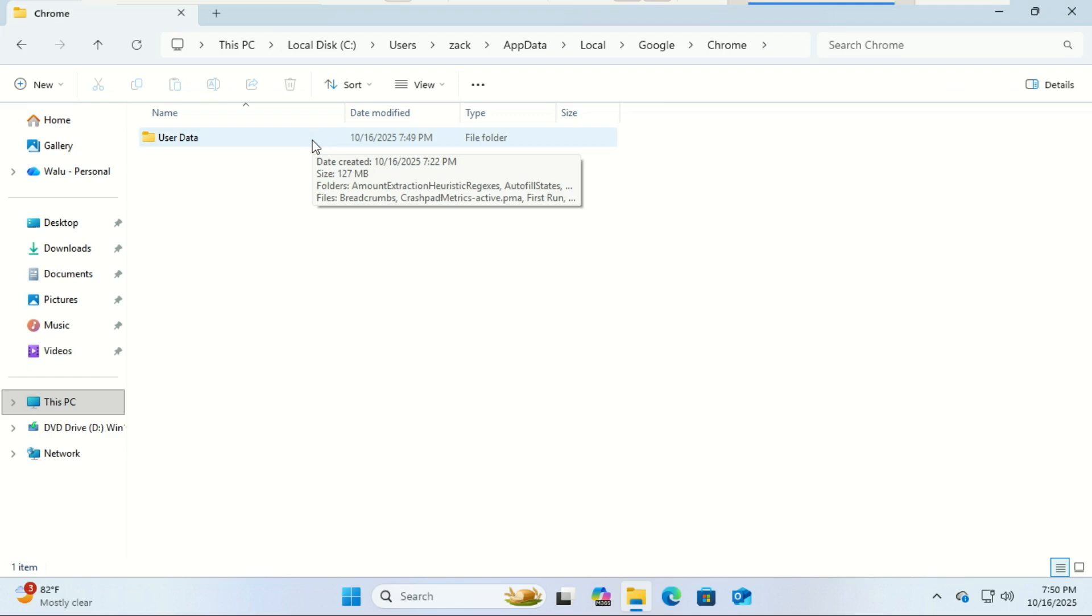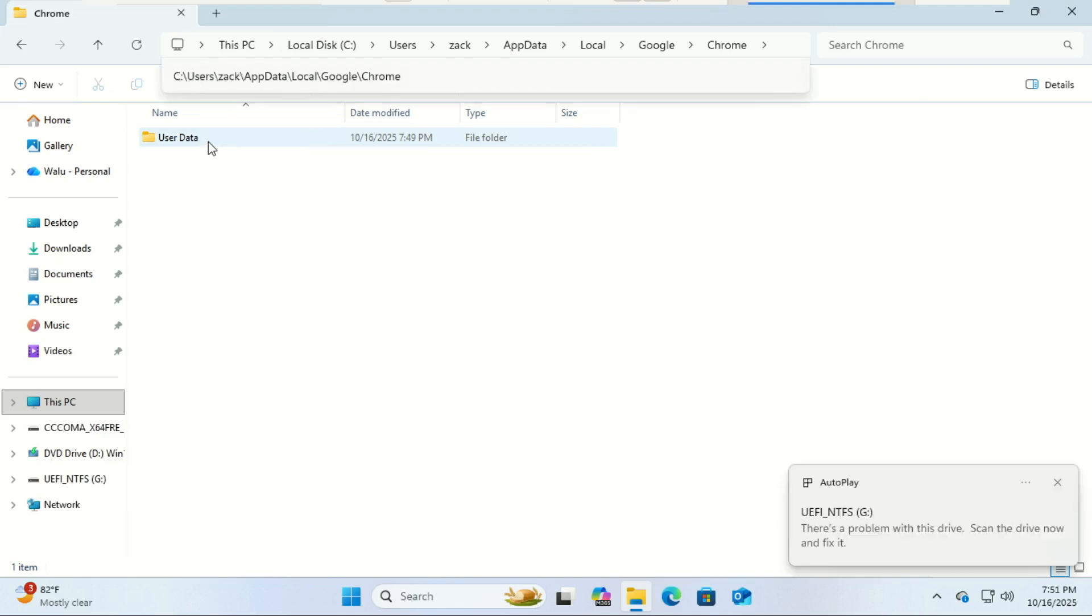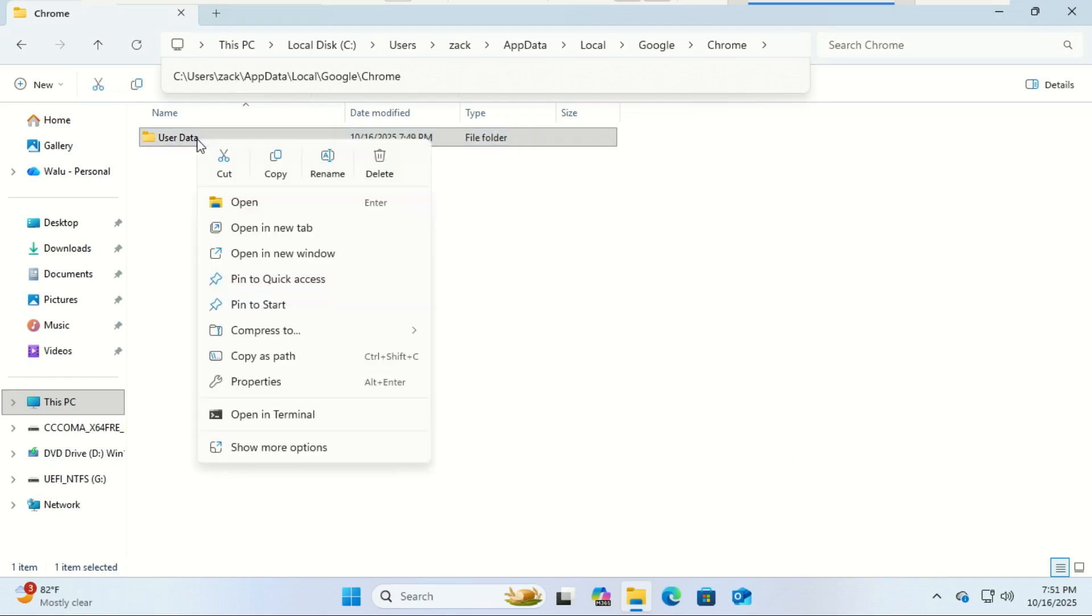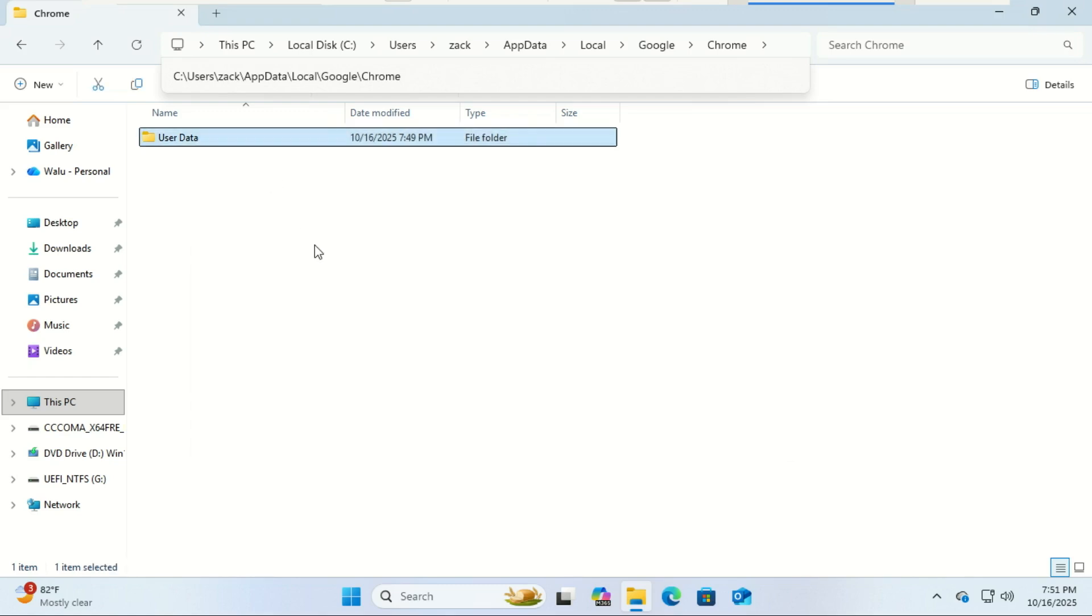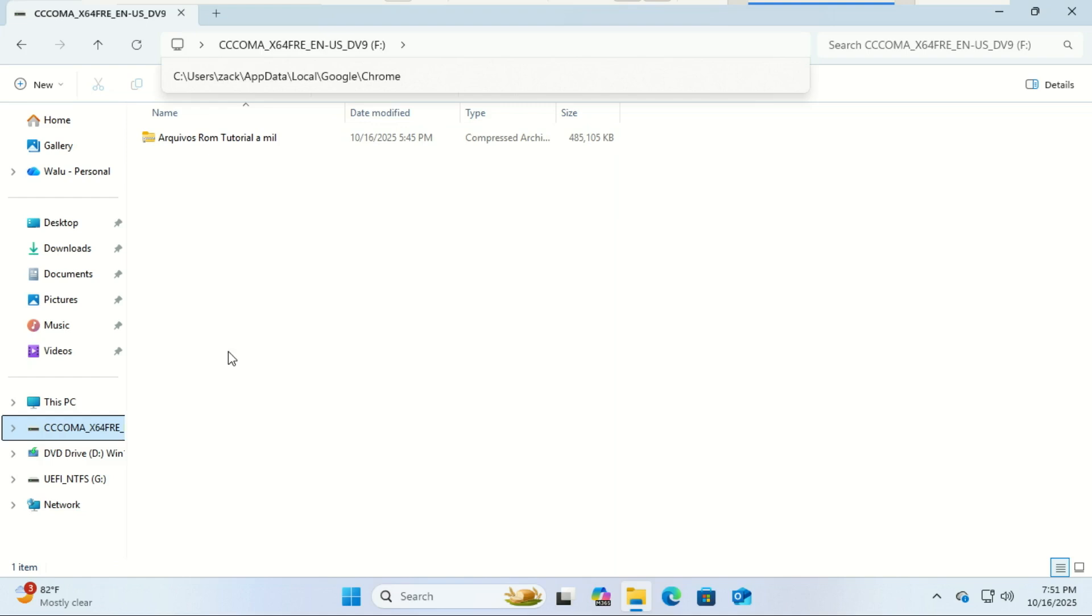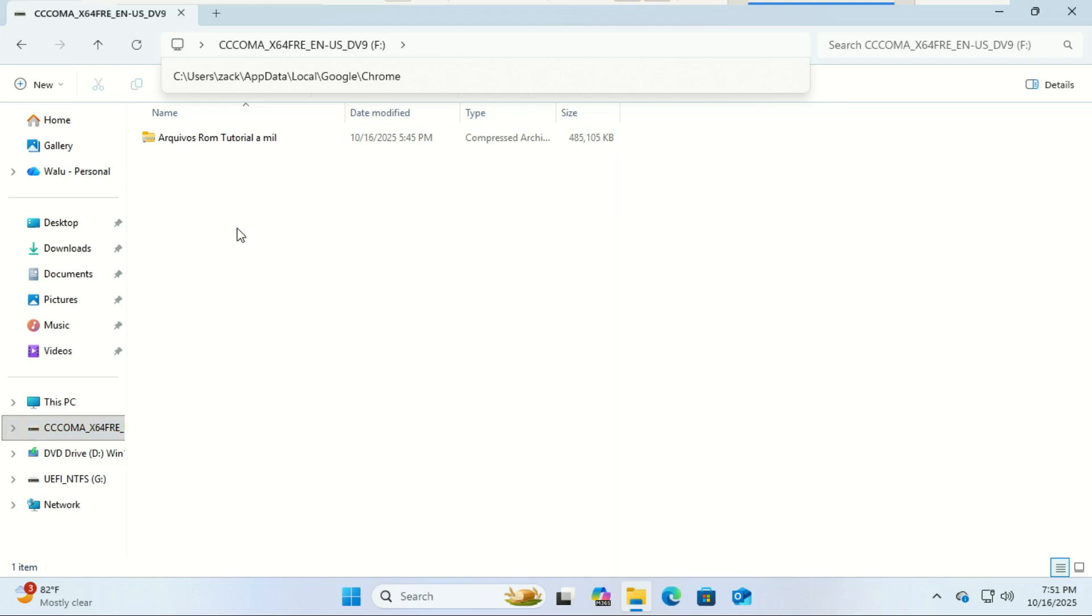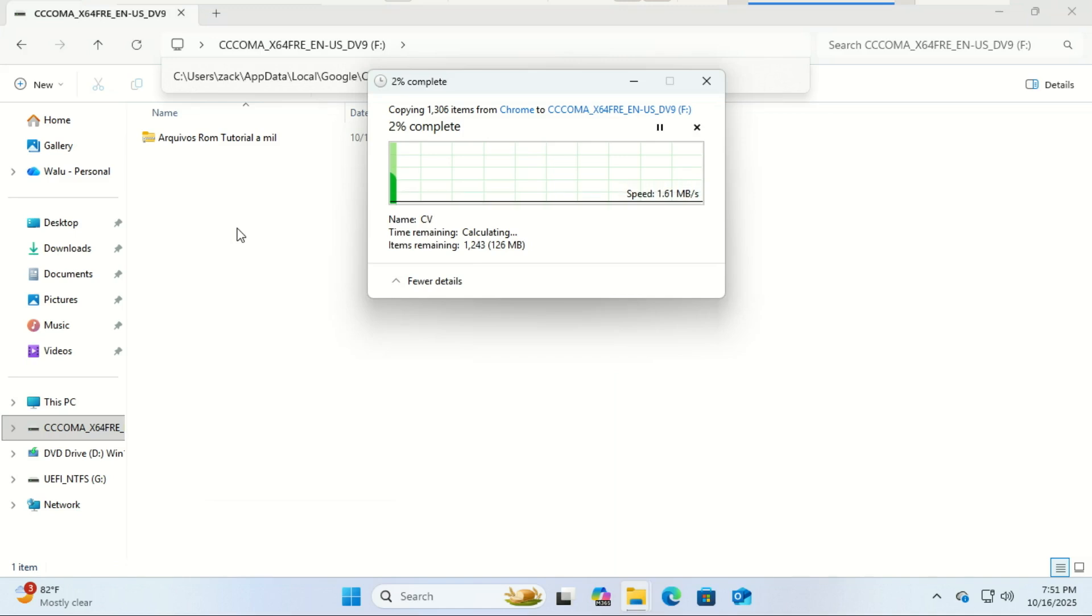Right-click the User Data folder and select Copy. Now paste it into your USB drive. Depending on your profile size, this may take a few minutes, especially if you've got lots of cached files or extensions. Once that's done, we're ready for the next step.